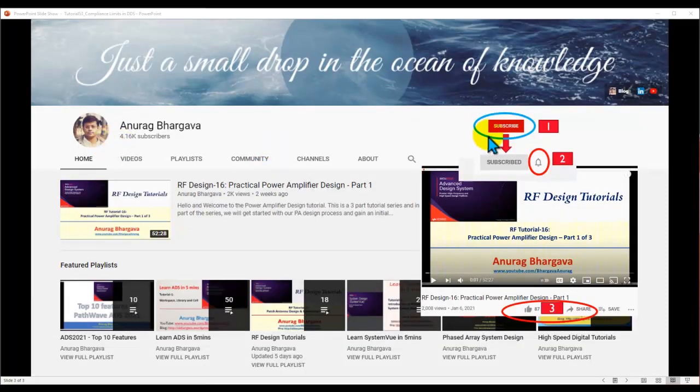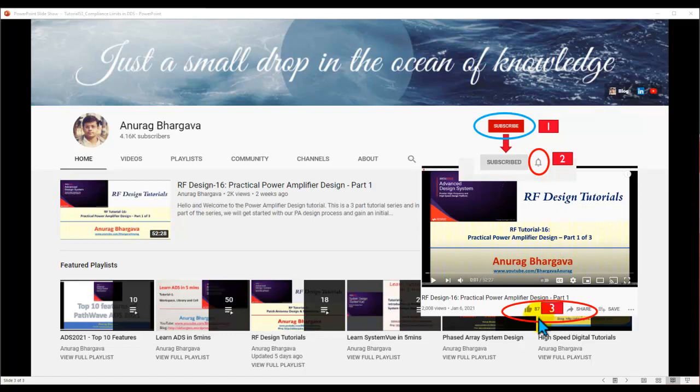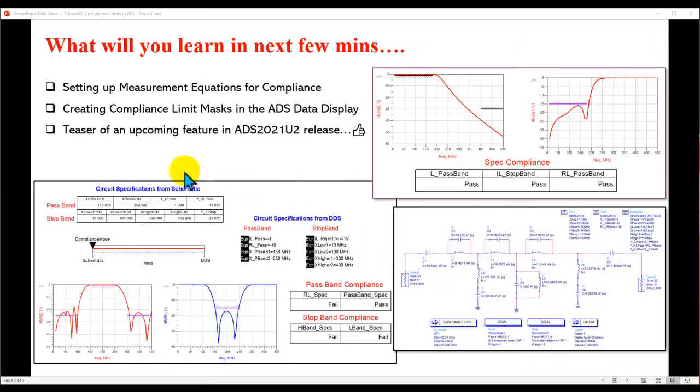Now, before we start, subscribe to my channel. Once you subscribe, click on the bell icon to enable all the notifications. After you watch the video, give it a thumbs up and share it with your friends and colleagues who might be interested. And like always, I encourage you to put comments in the comment section below to tell me what you felt about the video content and whether you found this to be useful for your work or not.